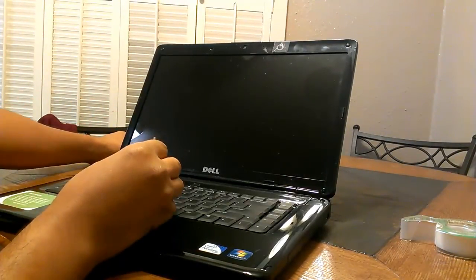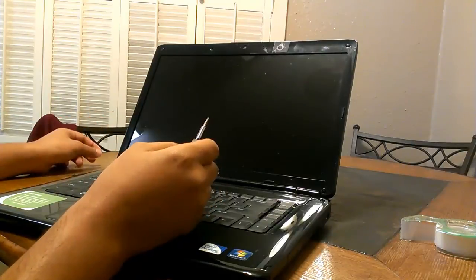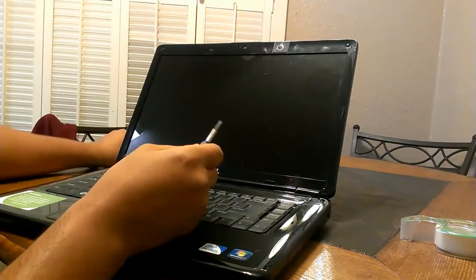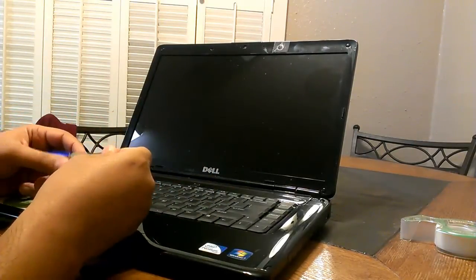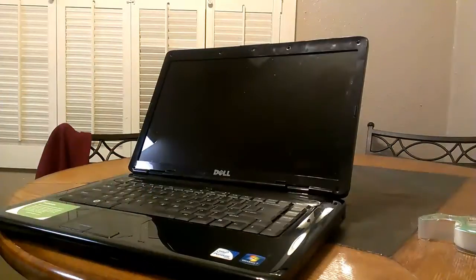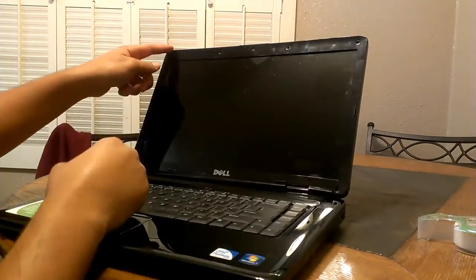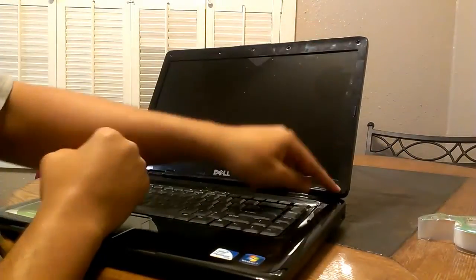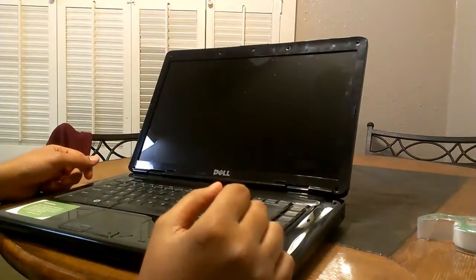Then you can take off the bezel and actually access the screen. I'm not going to show you because it's pretty self-explanatory, but I will get back to you once we get that off. Once you get all the screws off, you'll be able to actually take the bezel off.